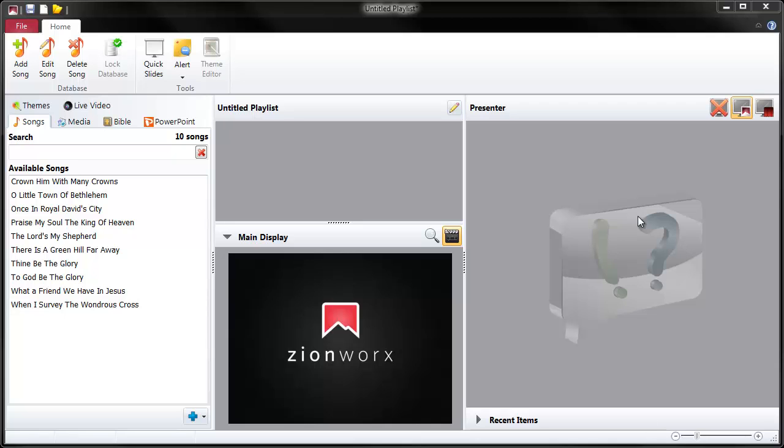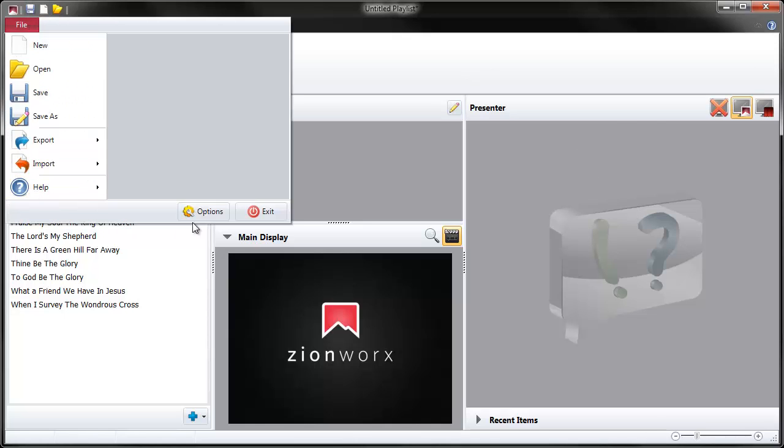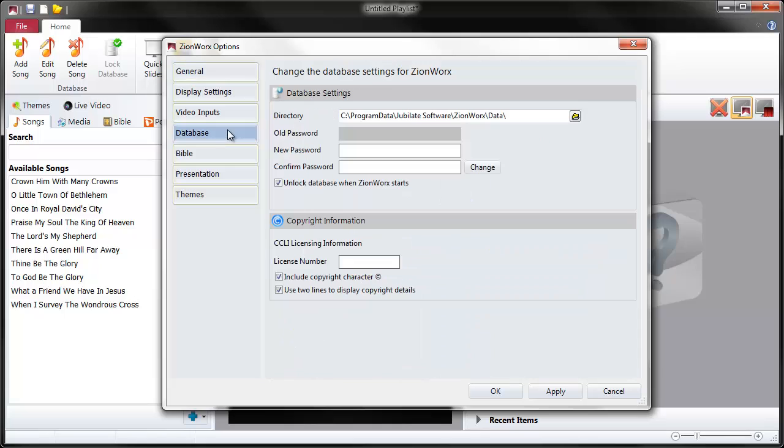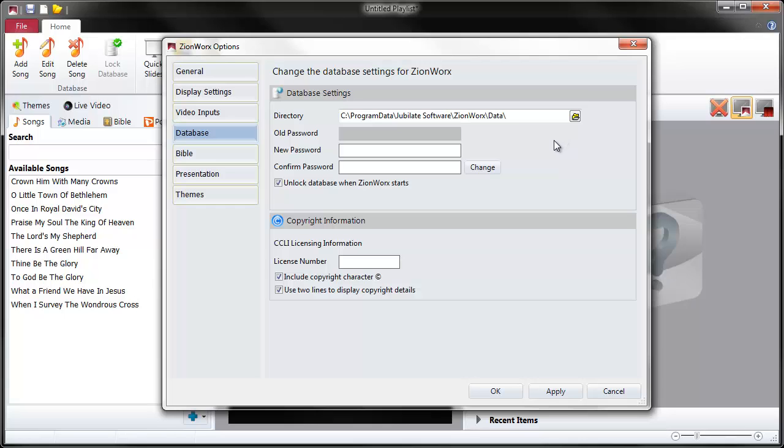First, let's look at the location of the database. File, Options, Database tab. Here you'll find the directory where the database lives, and you can change this by clicking this button here. You might need to put the database in a completely different place, perhaps using Dropbox or something like that for cloud storage to synchronize it with all the people on your team.